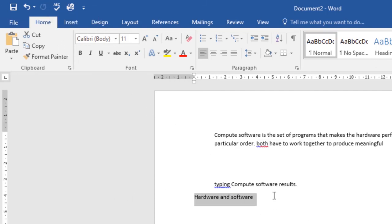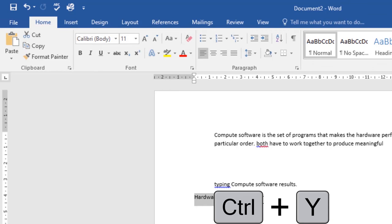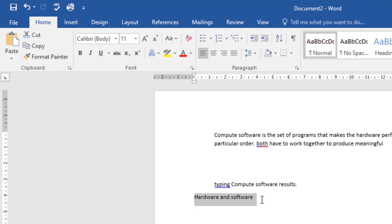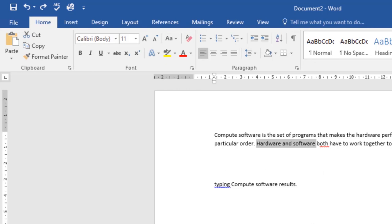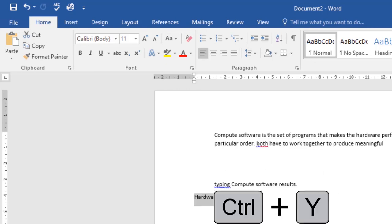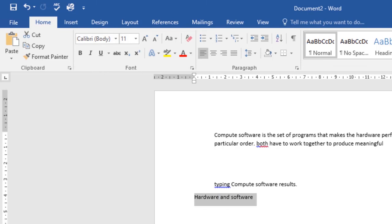If you want to redo that action again, just click the Redo icon and it will redo it. You can also use the keyboard shortcuts: Ctrl+Z to undo and Ctrl+Y to redo. That's how you undo and redo in Word.